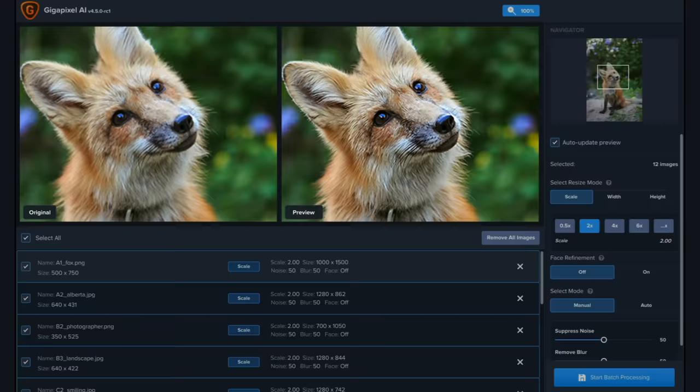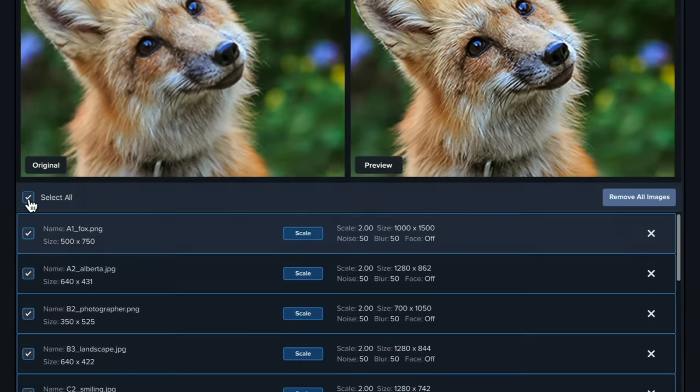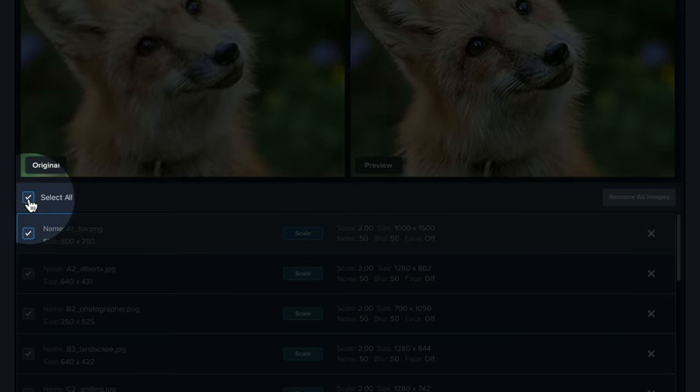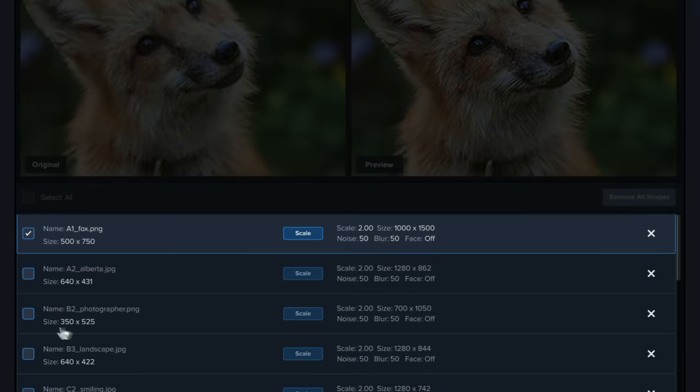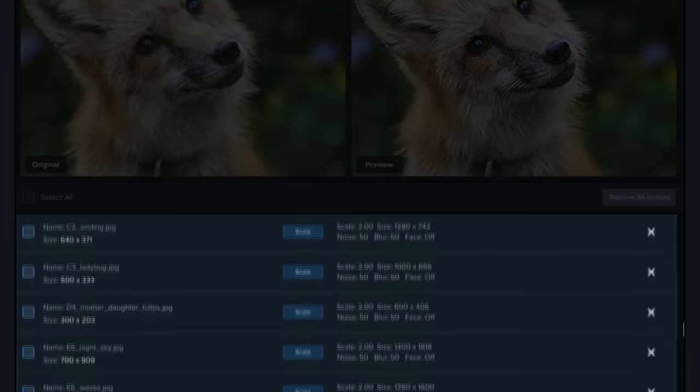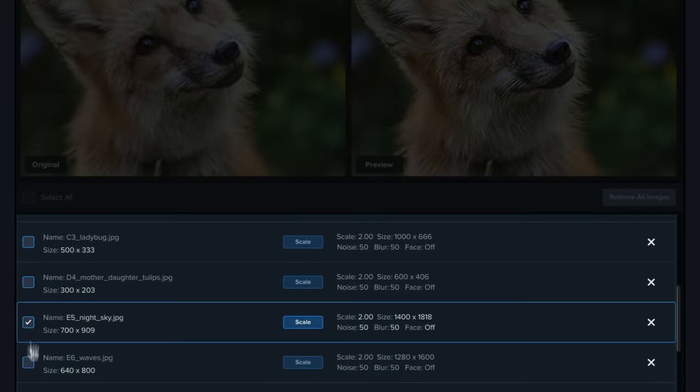You can leave the select all box checked to apply the same settings across all images or uncheck it and specify the images you'd like to apply specific settings to.